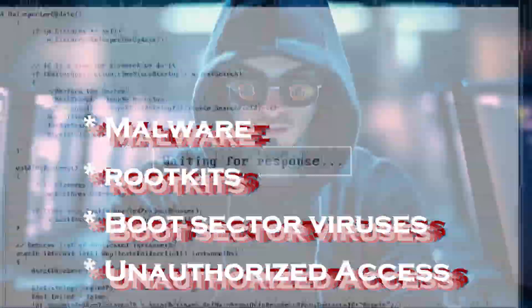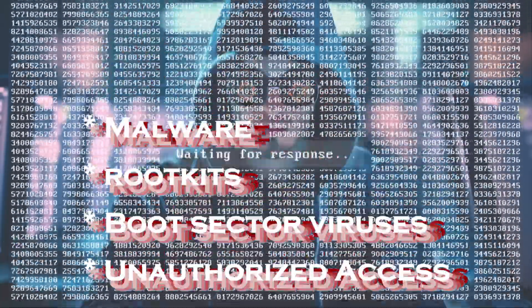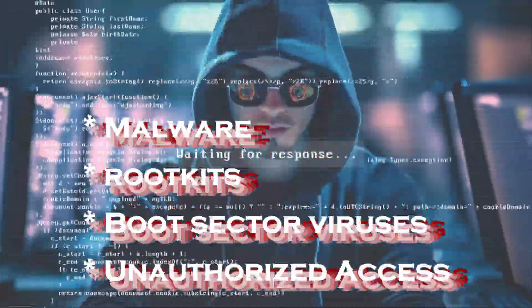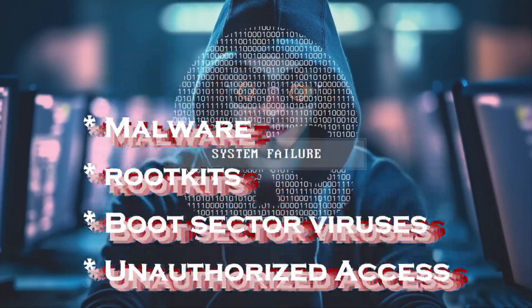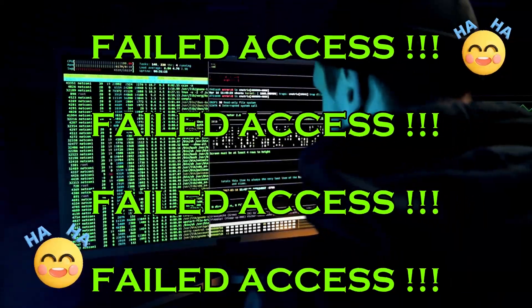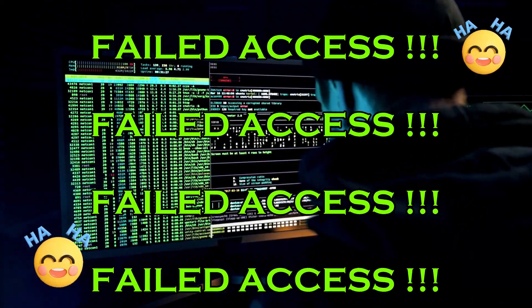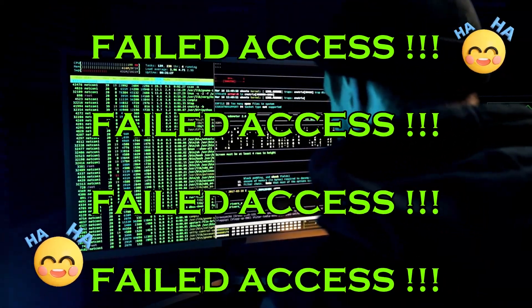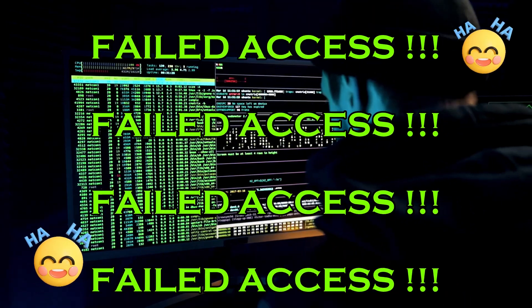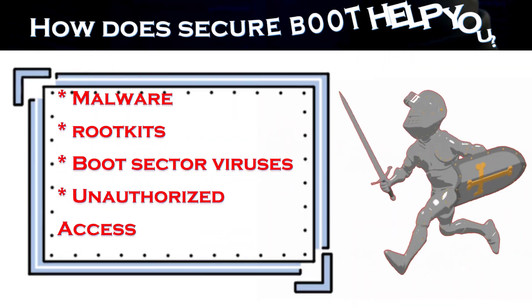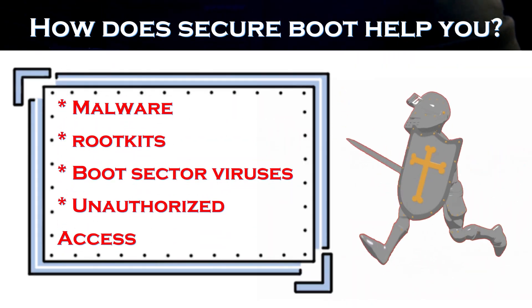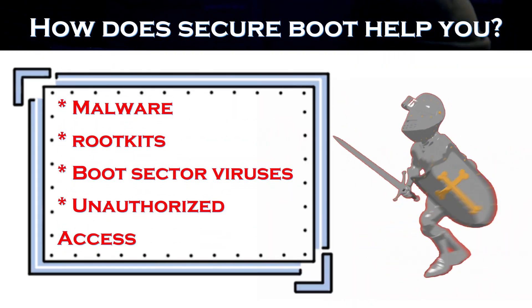Rootkits are malware that can hide deep into your computer's operating system. Secure boot can help to prevent rootkits from infecting your computer by only allowing signed software to boot up. Boot sector viruses can infect your hard drive. Secure boot can prevent boot sector viruses from infecting your computer.